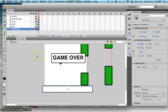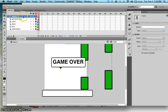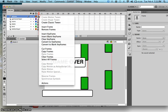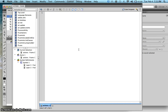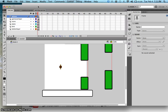On frame 2 of your action layer, press F6 to add a keyframe, then right-click and go to Actions and type in 'stop'. Now let's go back to frame 1 of our code.